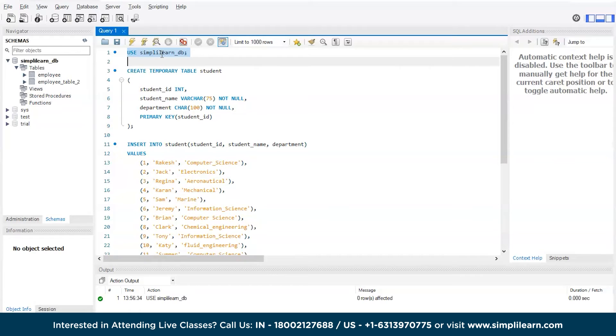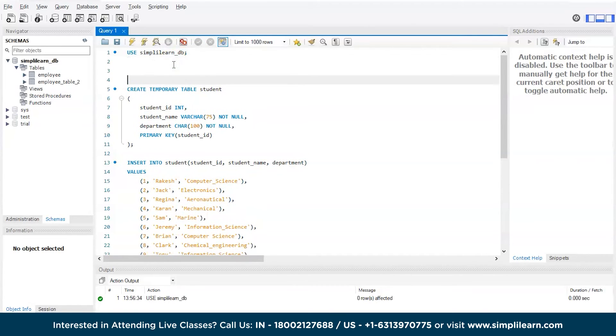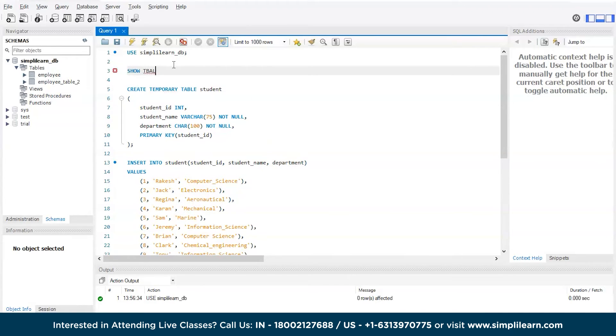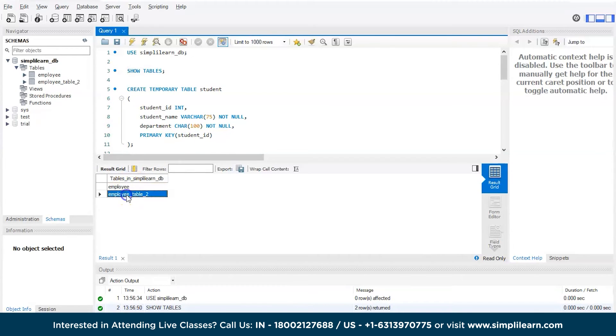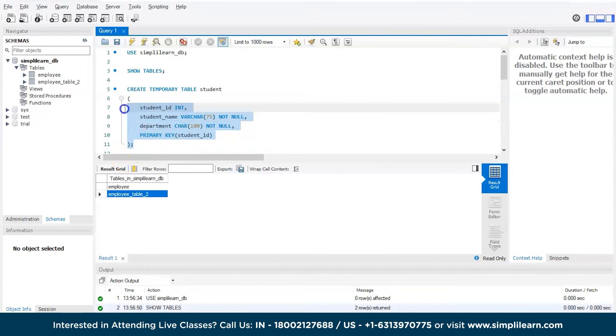That is use simplylearn database to get access and we have the access now. Let's quickly see what all tables we have using the show command, show tables, enter. And we have two tables, employee and employee table 2, but not student, right?